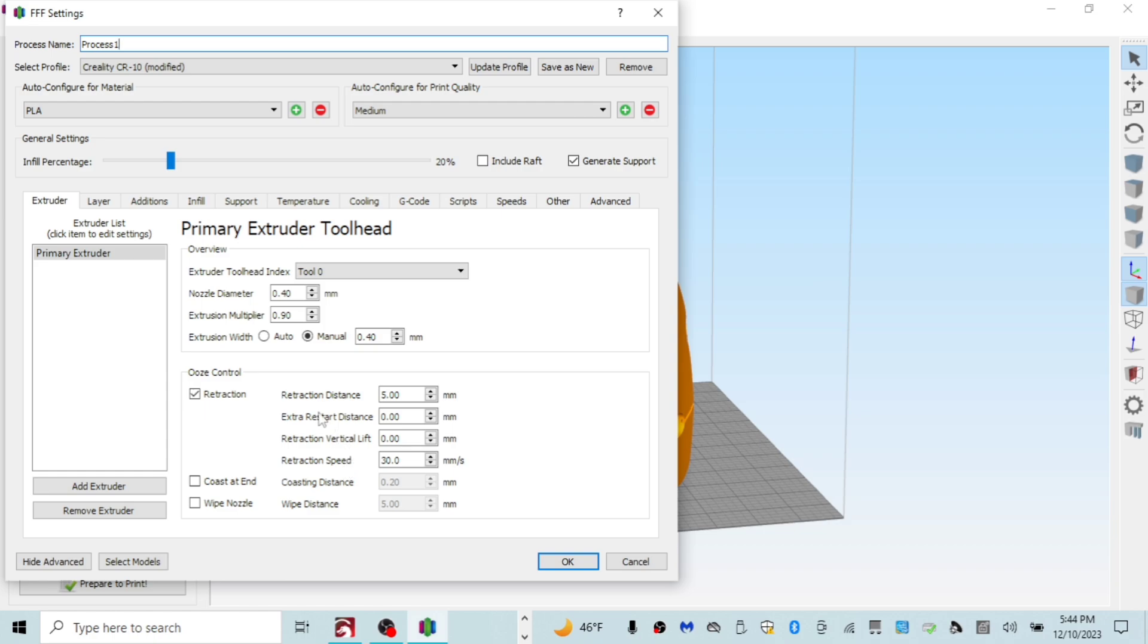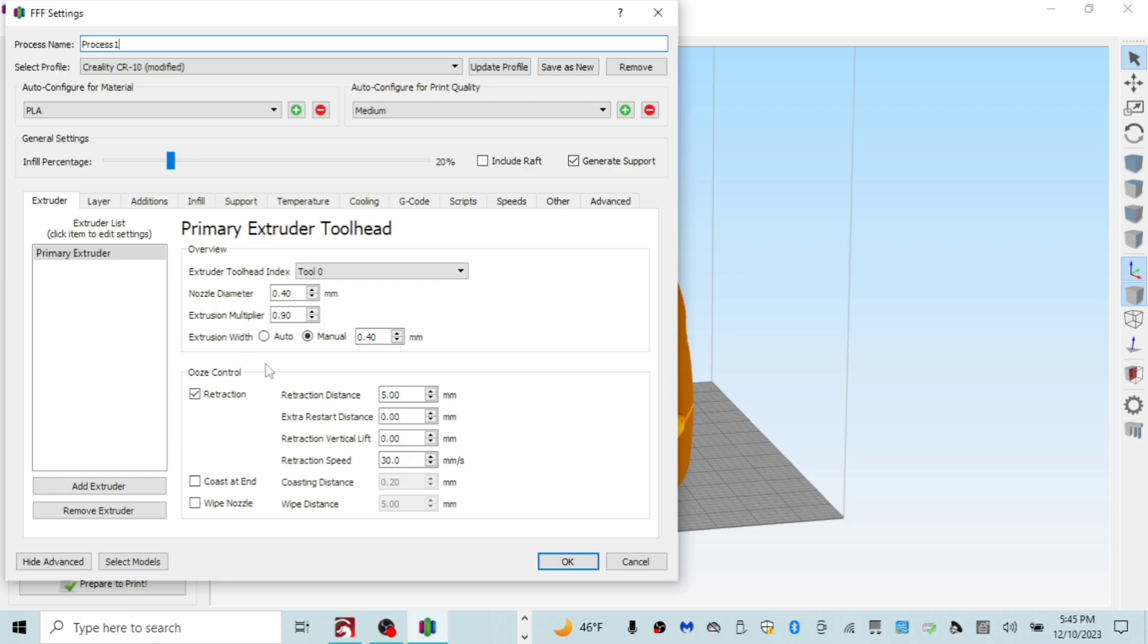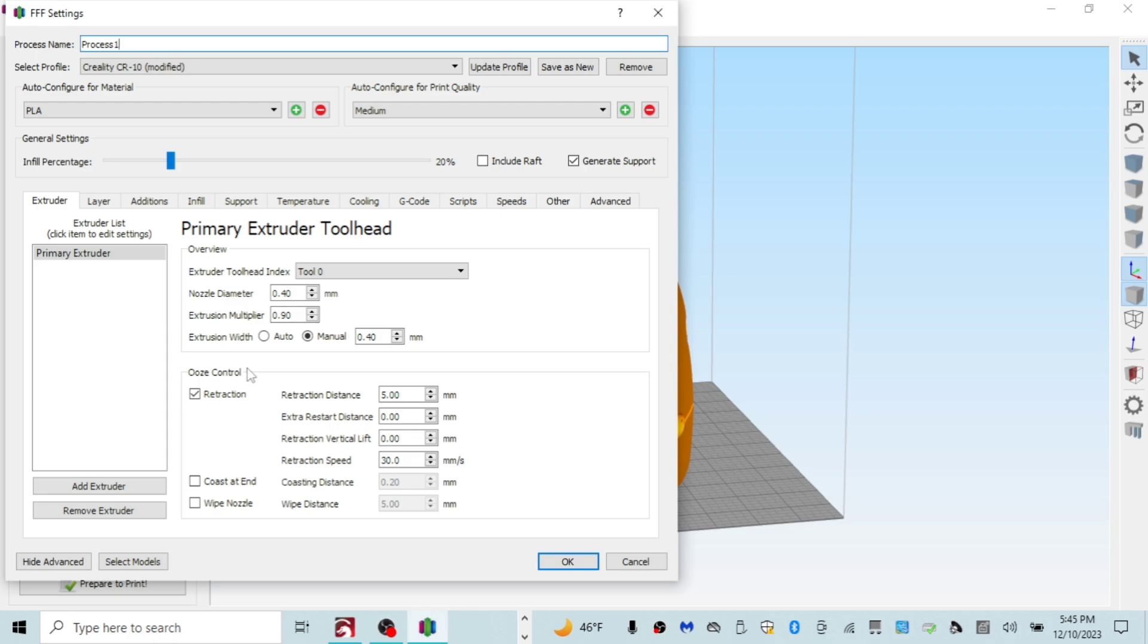You can also use on your printer a 0.6 millimeter nozzle, even a 0.8 millimeter nozzle. But I would recommend if you were to use another nozzle to use a 0.6 because that will allow you to print your models a lot faster. The downside to that is if you use a bigger nozzle you're going to use more filament. So you're going to go through your filament faster but you're going to reduce your print times almost in half with a 0.6 millimeter.